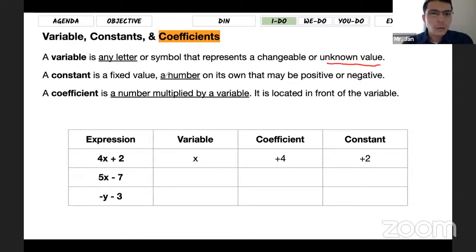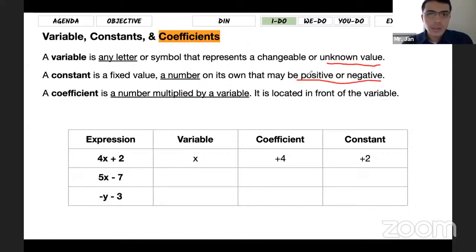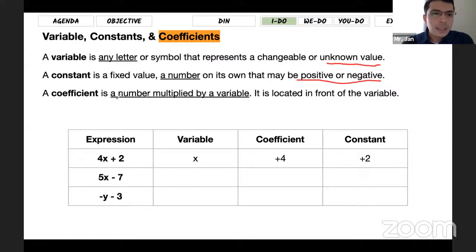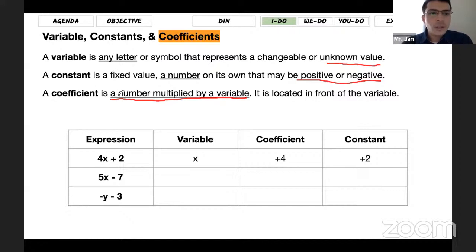A constant is a number that we know the value of because it's a number itself, and it could be positive or negative. The last one is a coefficient. A coefficient is also a number, but it's a number that comes with a variable. The most important thing to remember: a coefficient is a number multiplied by a variable, or the number that comes in front of the variable.